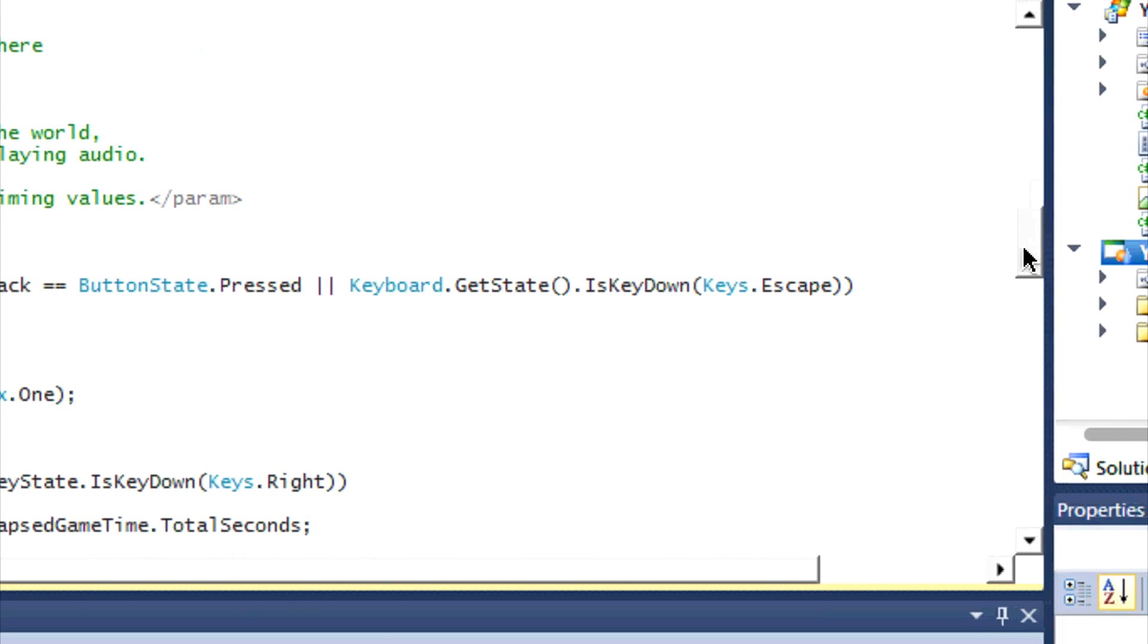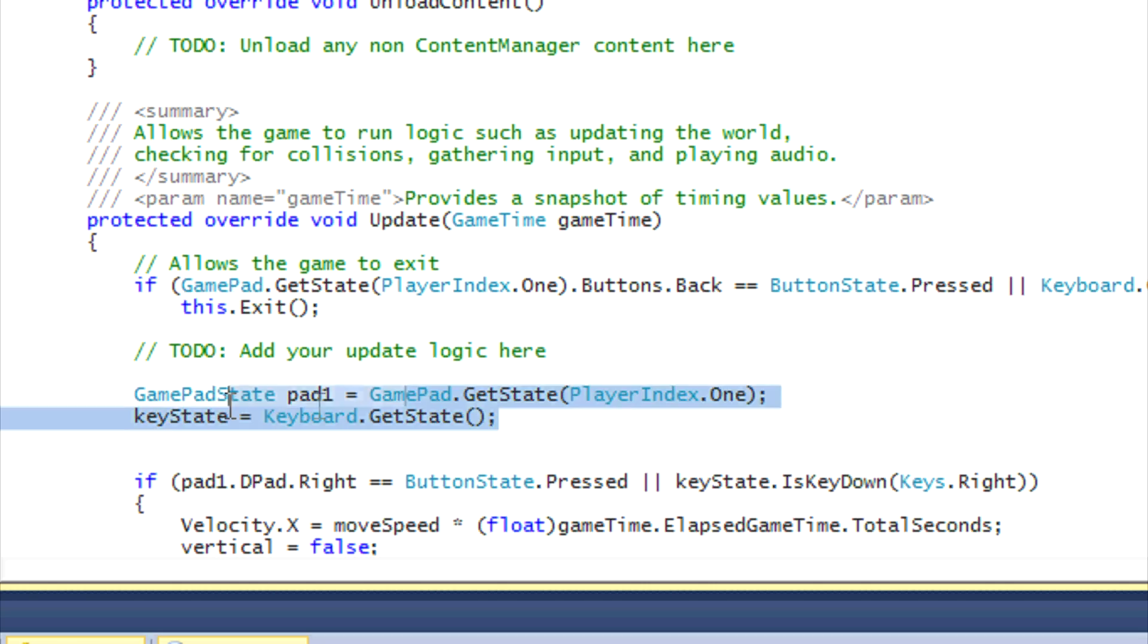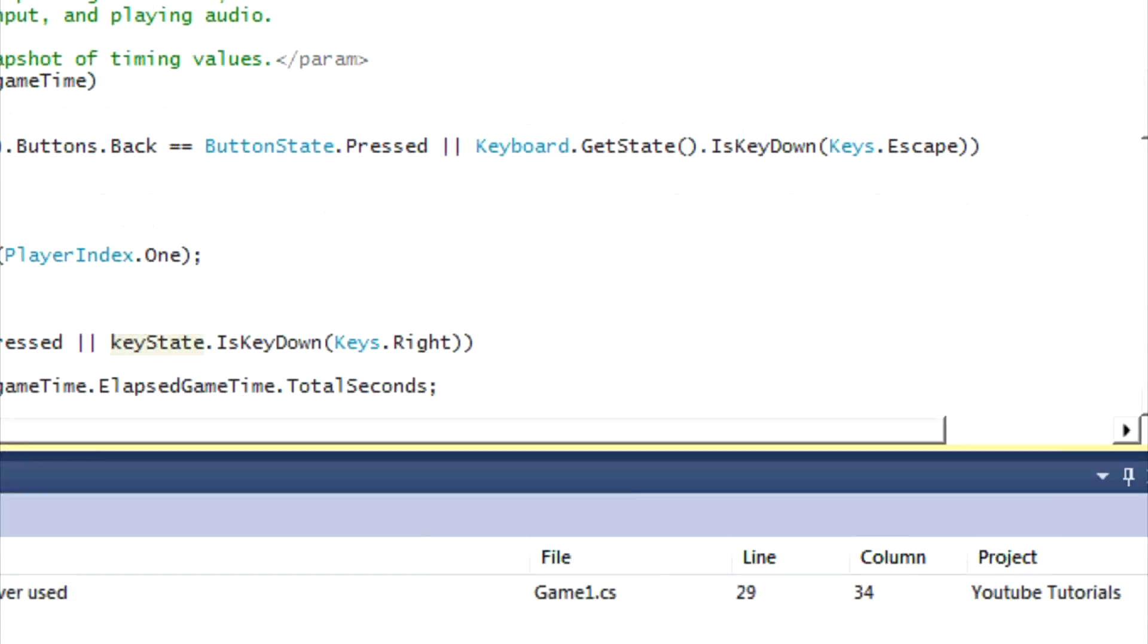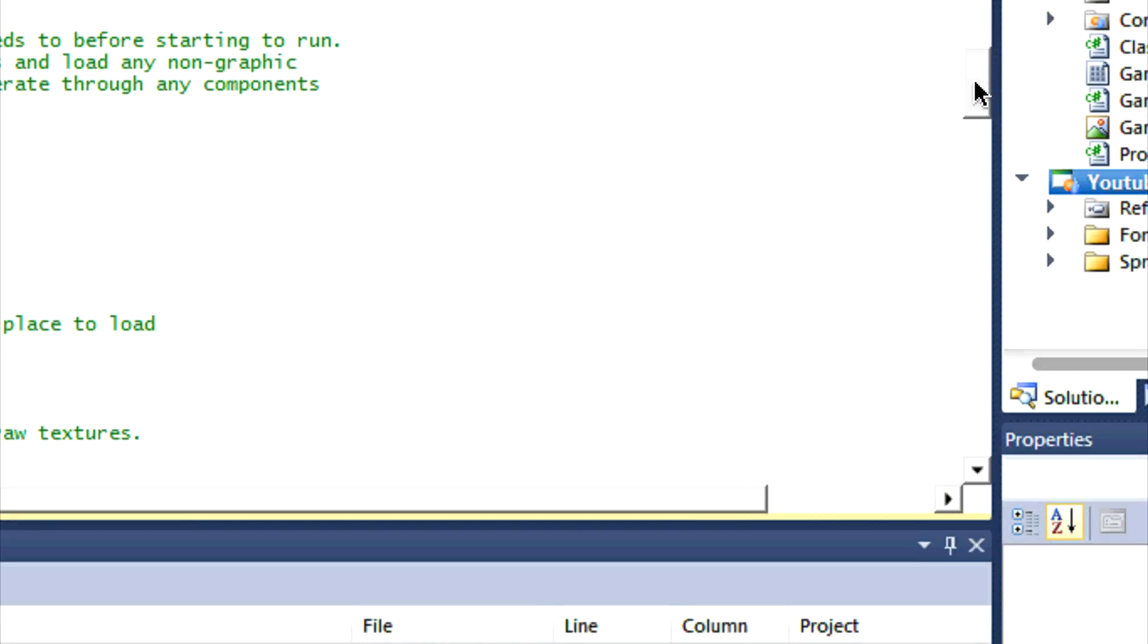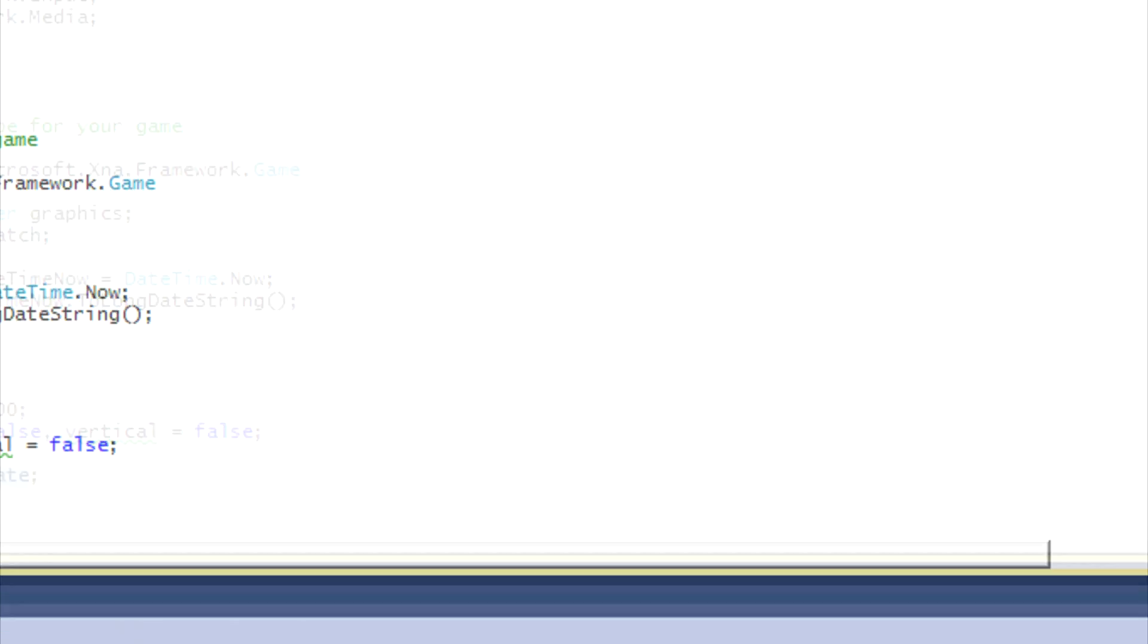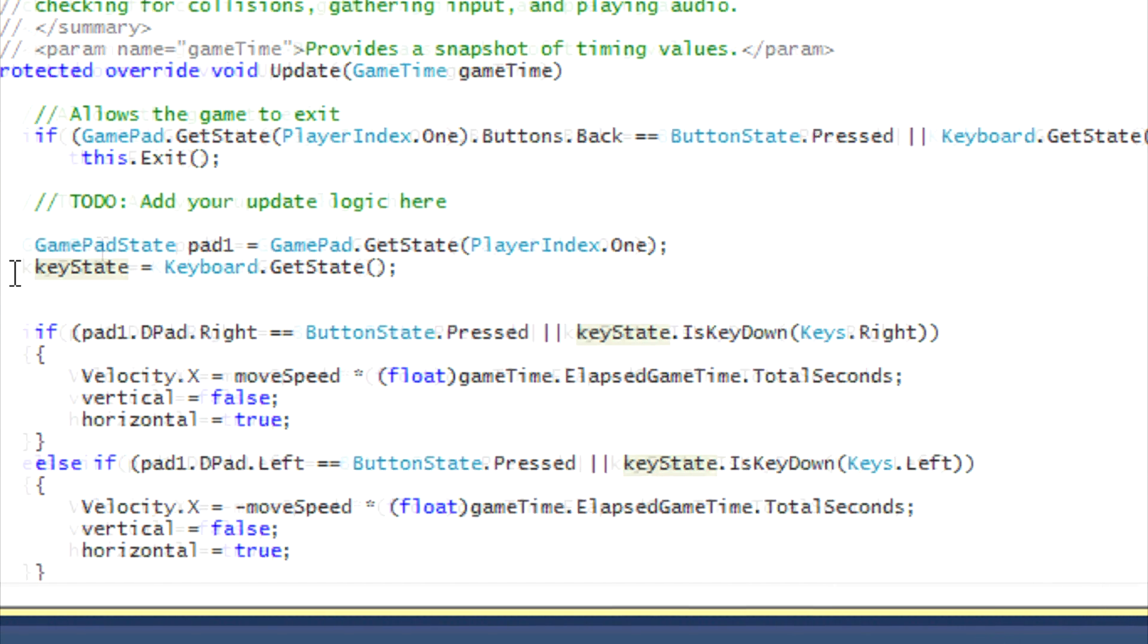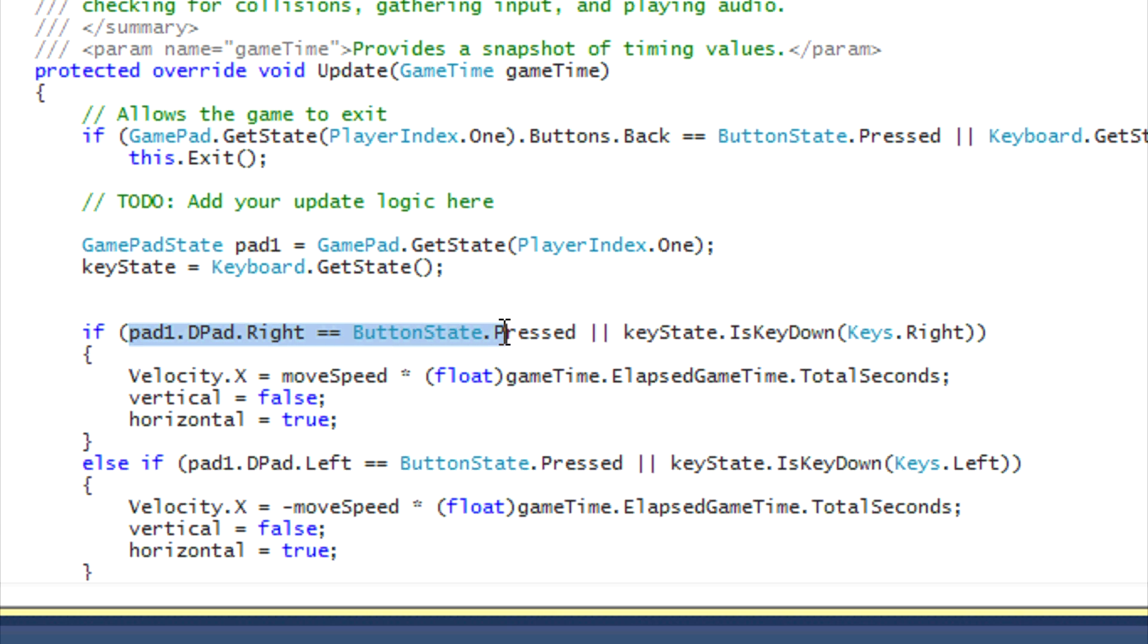The font in LoadContent we load the font from our sprite font tutorial. Our Update method, we use keyState to get Keyboard.GetState, and the keyState variable is stated right here. So we do keyState = Keyboard.GetState, and we're using the gamepad support as well.